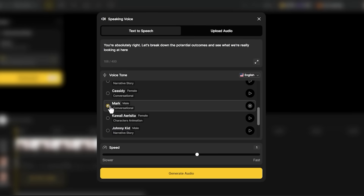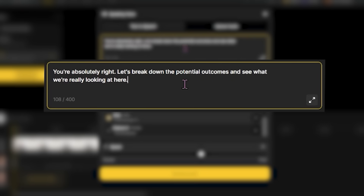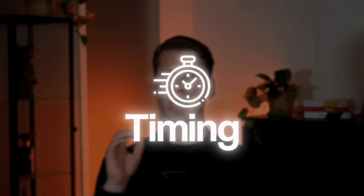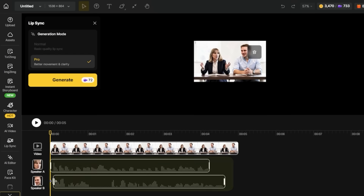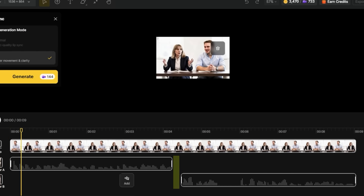For Speaker B — the man — I'm clicking 'Pick Voice' for the second track. I'm choosing 'Mark'; it sounds professional but slightly more casual. His dialogue is: 'You're absolutely right, let's break down the potential outcomes and see what we're really looking at here.' I'm actually slowing it down slightly to 0.98 because 1.0 felt a bit too fast for natural conversation. The critical part is the timing — right now both tracks are overlapping, meaning both would talk at the same time. I'm dragging the second audio block to start after the first one finishes, leaving about half a second gap to create natural conversation pacing.